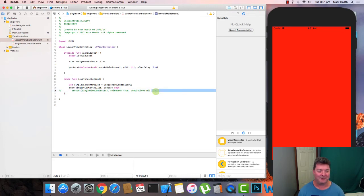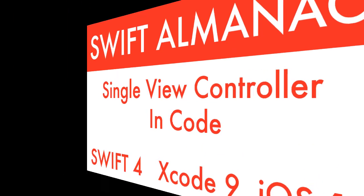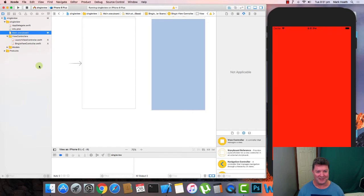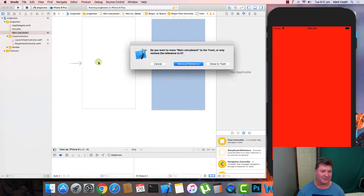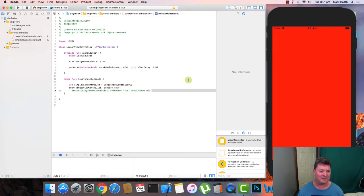Now let's look at what we need to do to remove the storyboard altogether. The easiest way is to delete the storyboard. 'Remove Reference' takes the file out of the project but leaves it in the file system so you can add it back later. 'Move to Trash' deletes it from the project and from the folder. We'll just remove the reference for now and go to the AppDelegate.